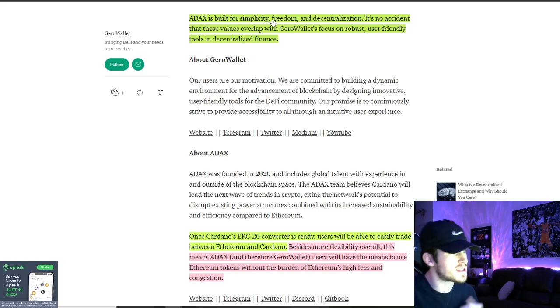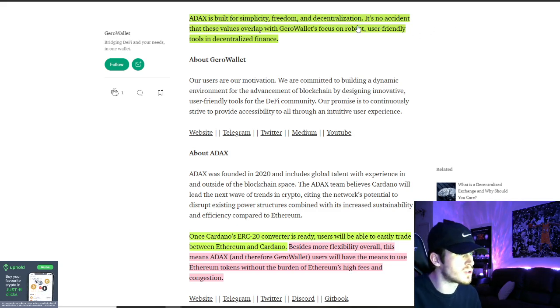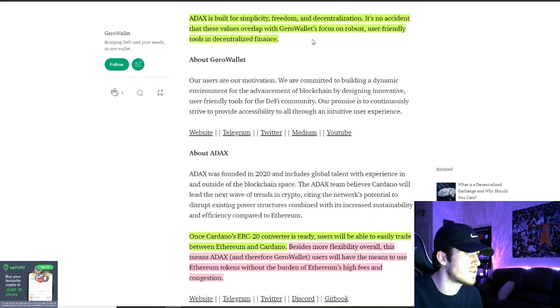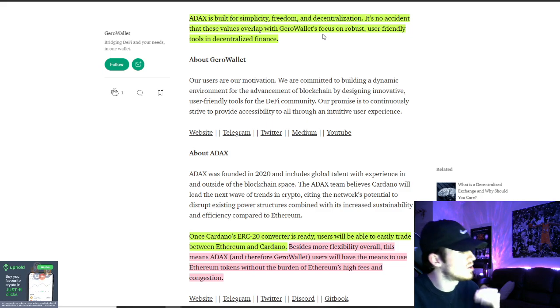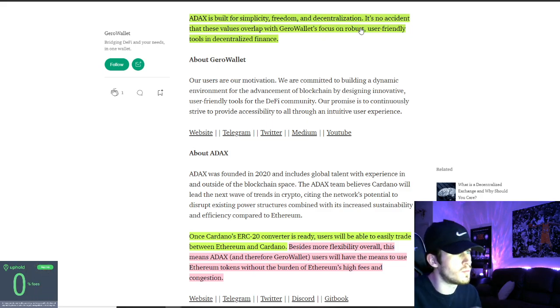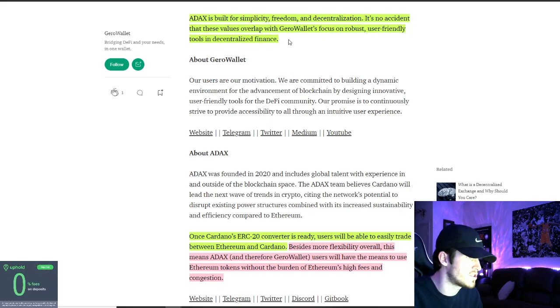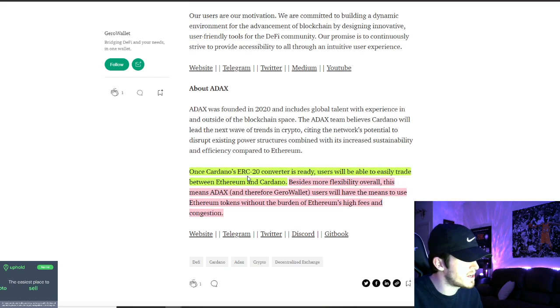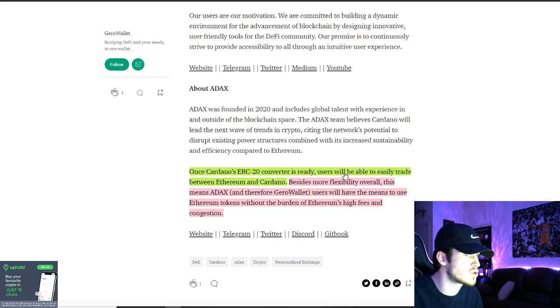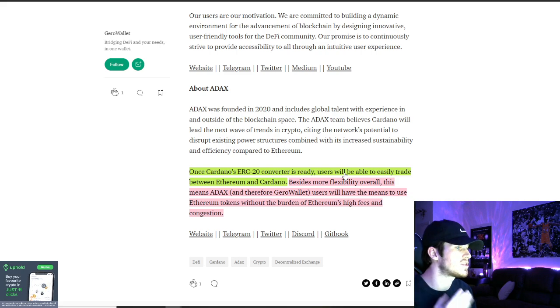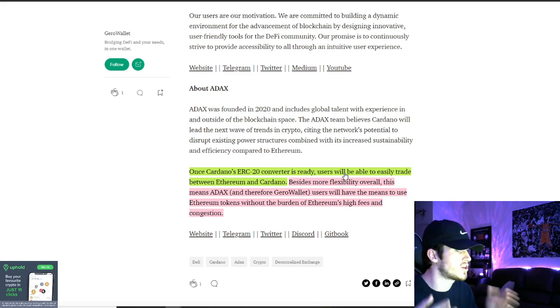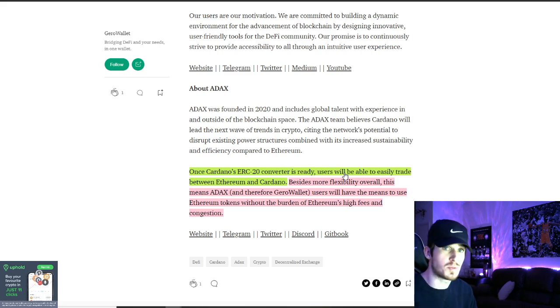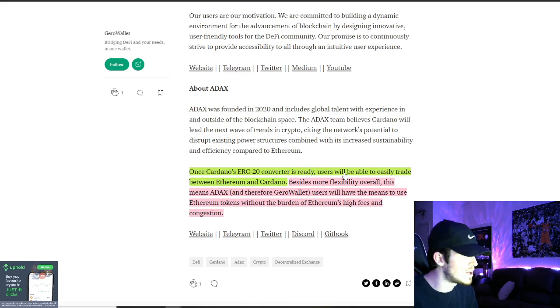And ADAX is built for simplicity, freedom, and decentralization. It's no accident that these values overlap with JiroWallet's focus on robust user-friendly tools in decentralized finance. Once the Cardano ERC20 converter is ready, users will be able to easily trade between Ethereum and Cardano. And that's going to be able to be done right on the JiroWallet as well.